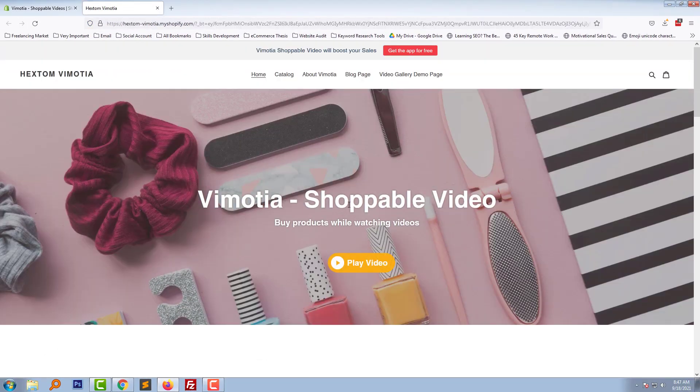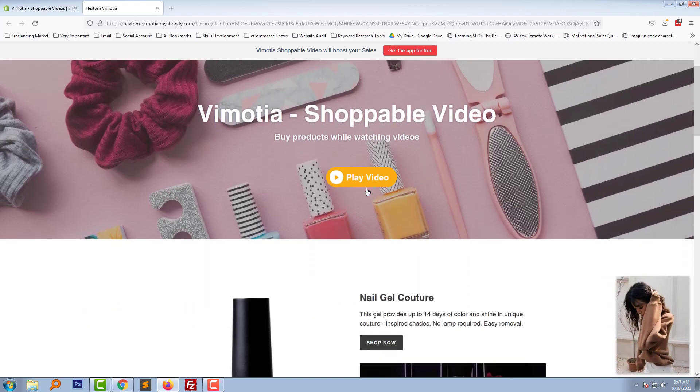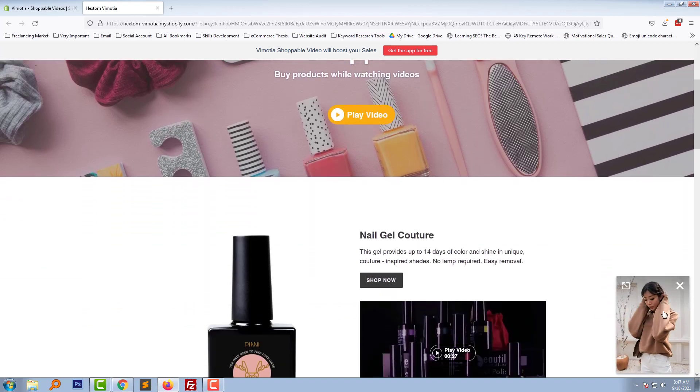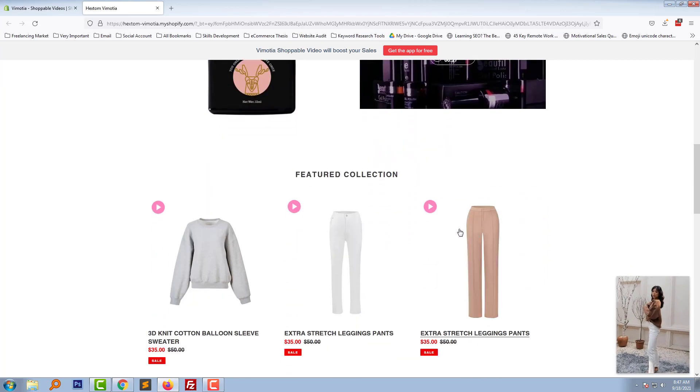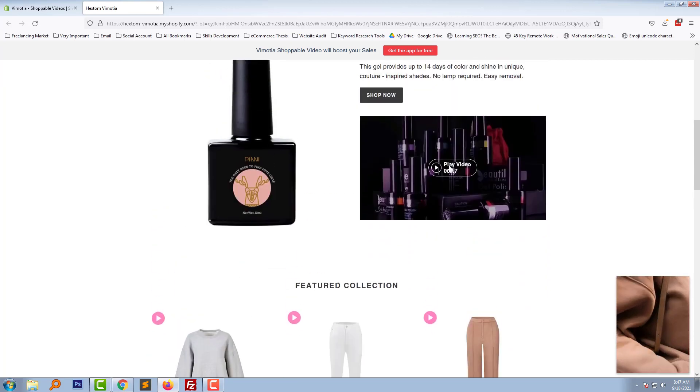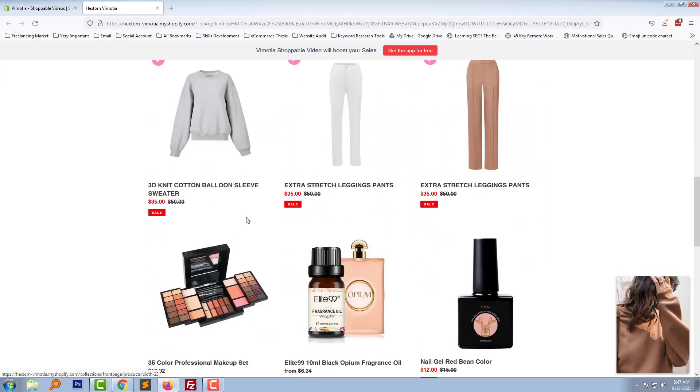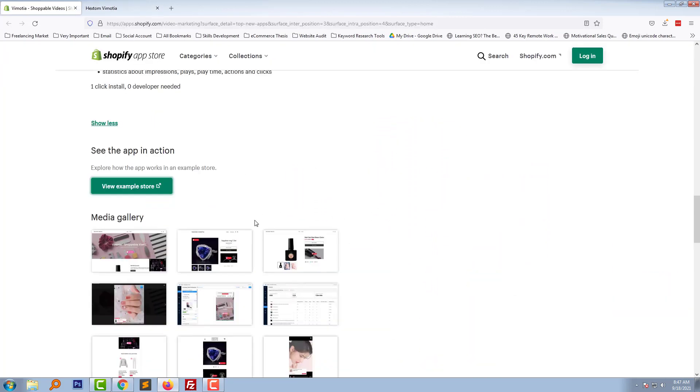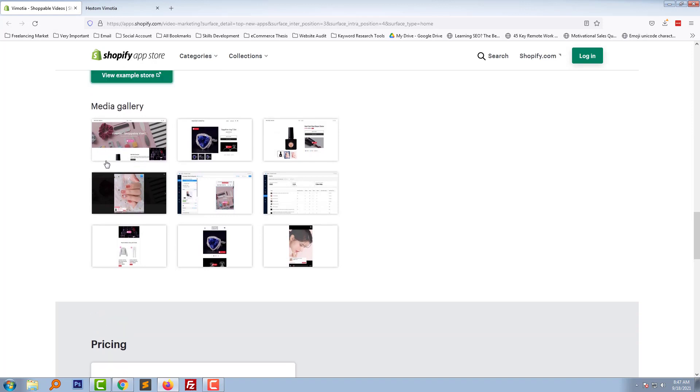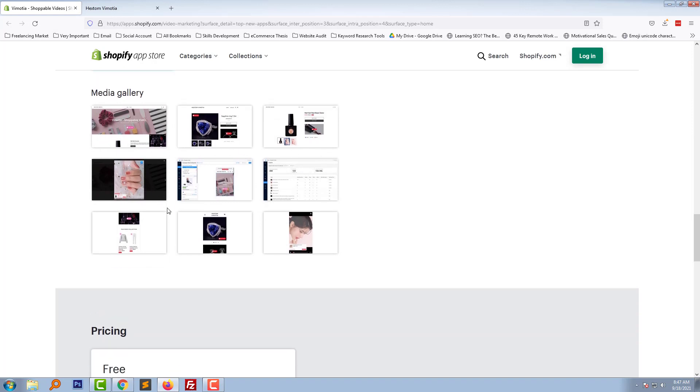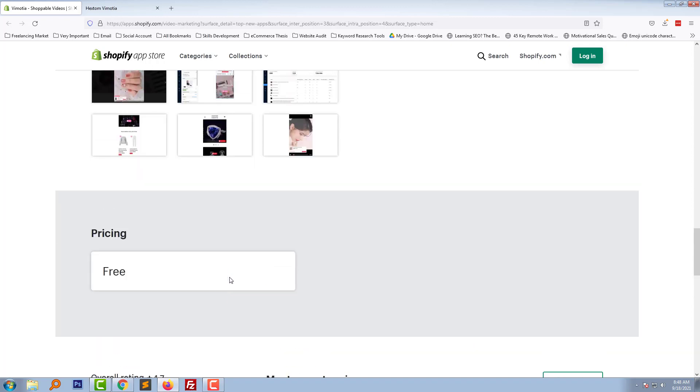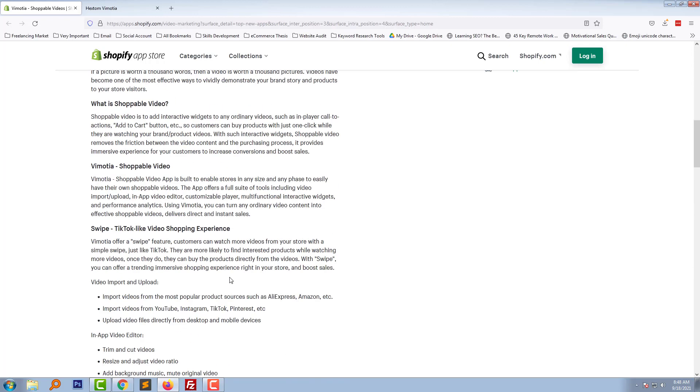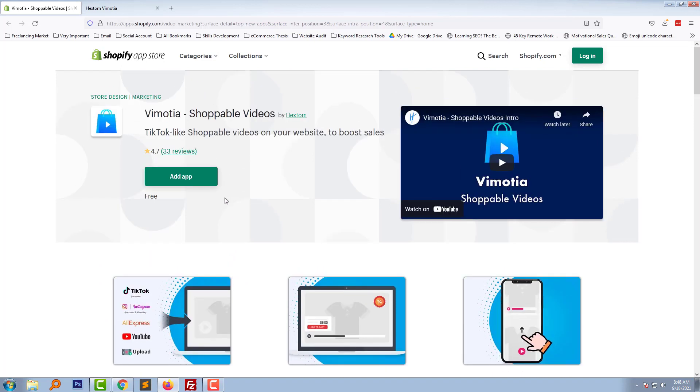Vimoitria Shoppable Video Player - look here. They've added videos everywhere. Here are some screenshots that you can check later after watching this video. Pricing is fully free. They got 5 stars on 30 reviews, 1 star on 2 reviews, and 4 stars on 1 review. Overall, I think this is a very useful app for your online store.